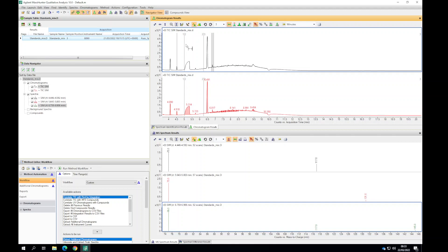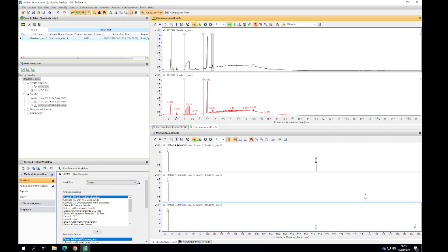Then we created time segments where the mass spec is only looking for particular ions. It's a selected ion monitoring approach and everything else is ignored. You can still see there's some other peaks potentially from the derivatization agent that do come up, and now we take this information and build it into a quant method.